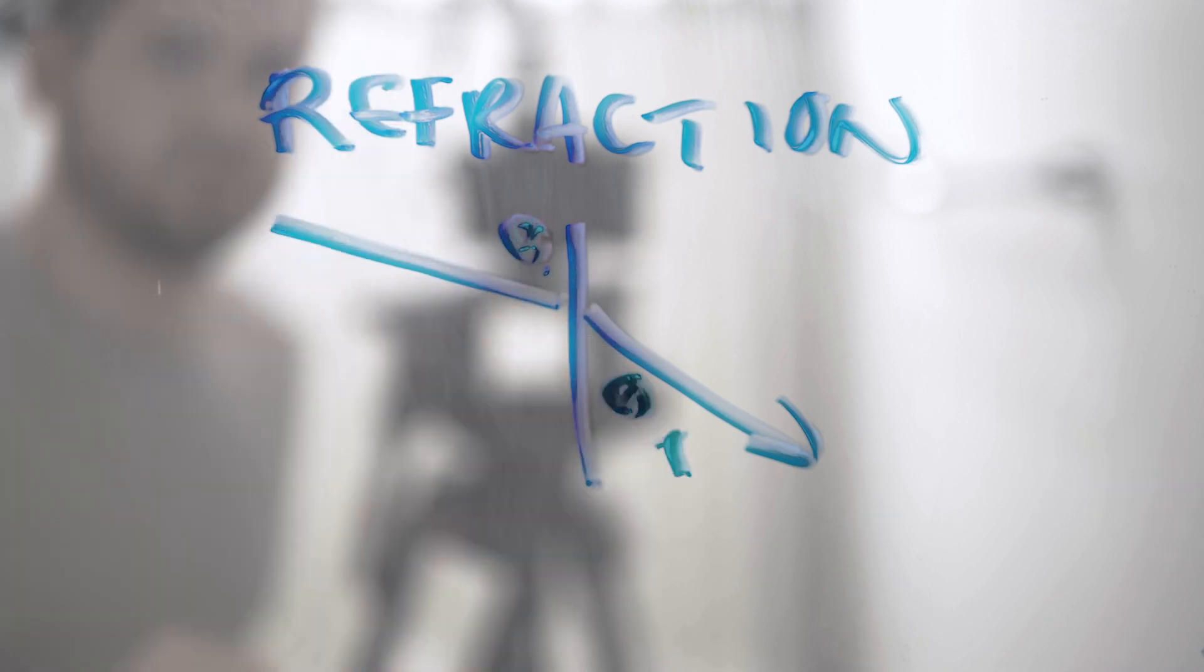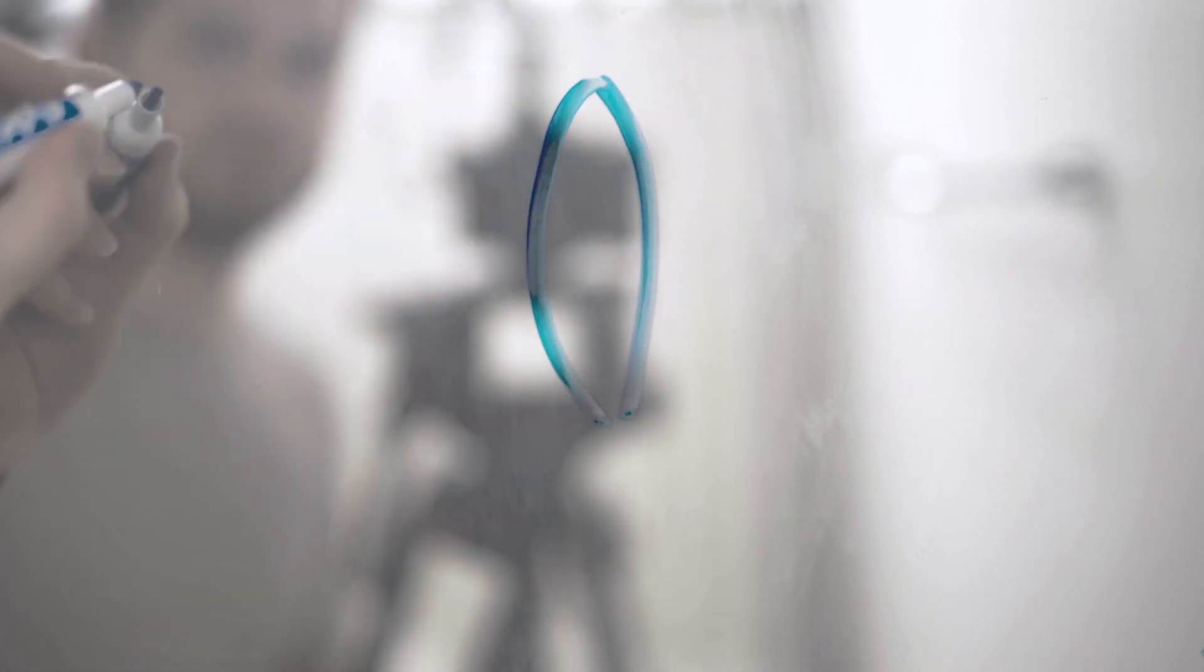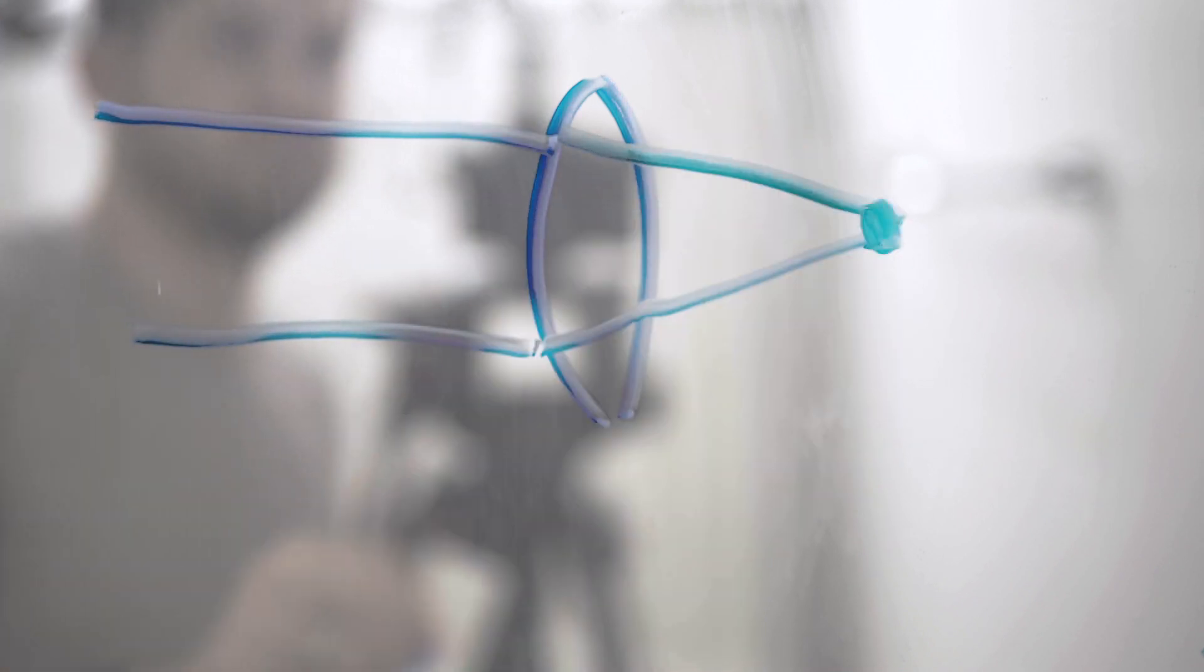Using the index of refraction of the two materials, you can use what's called Snell's Law to calculate the change in angle that will occur to that light ray. So if you want to focus light, you want to refract it in such a way all the rays are focused to a specific distance.